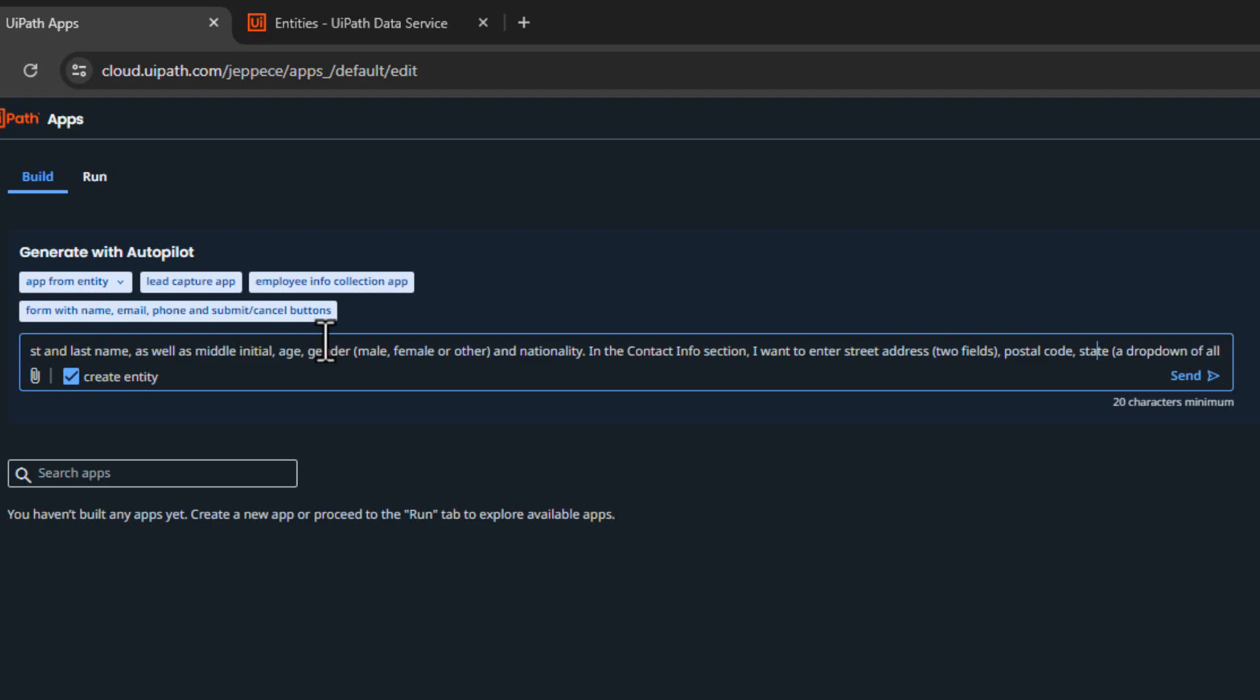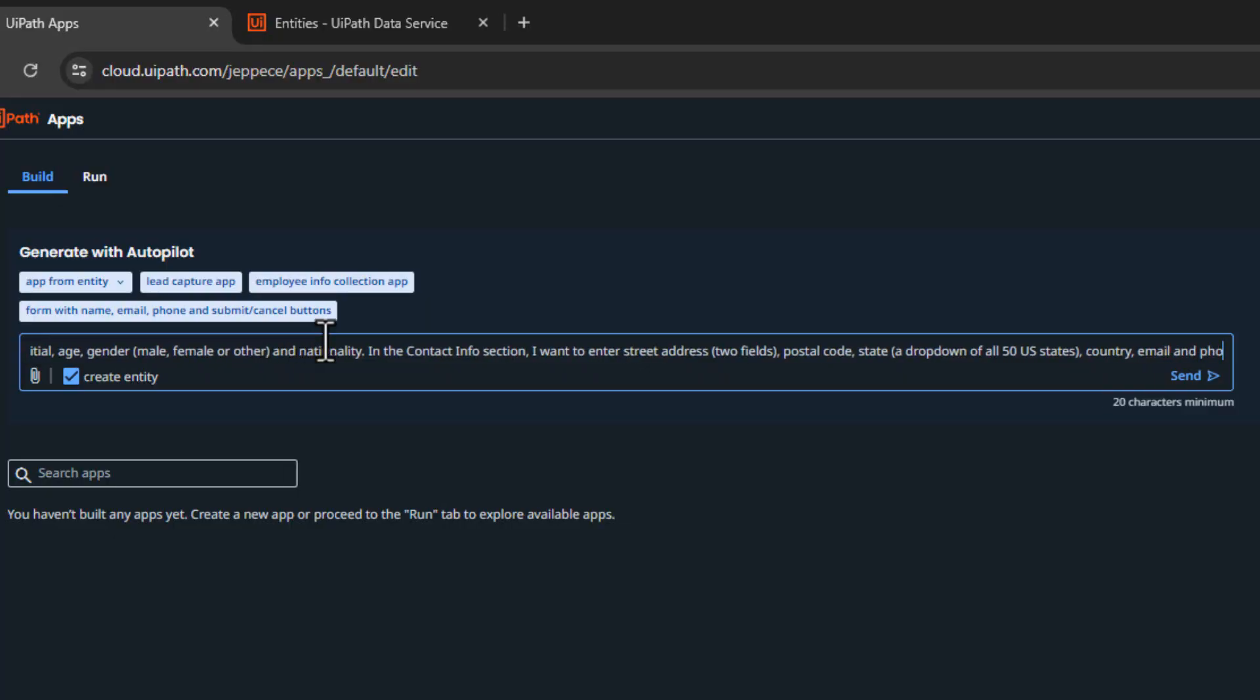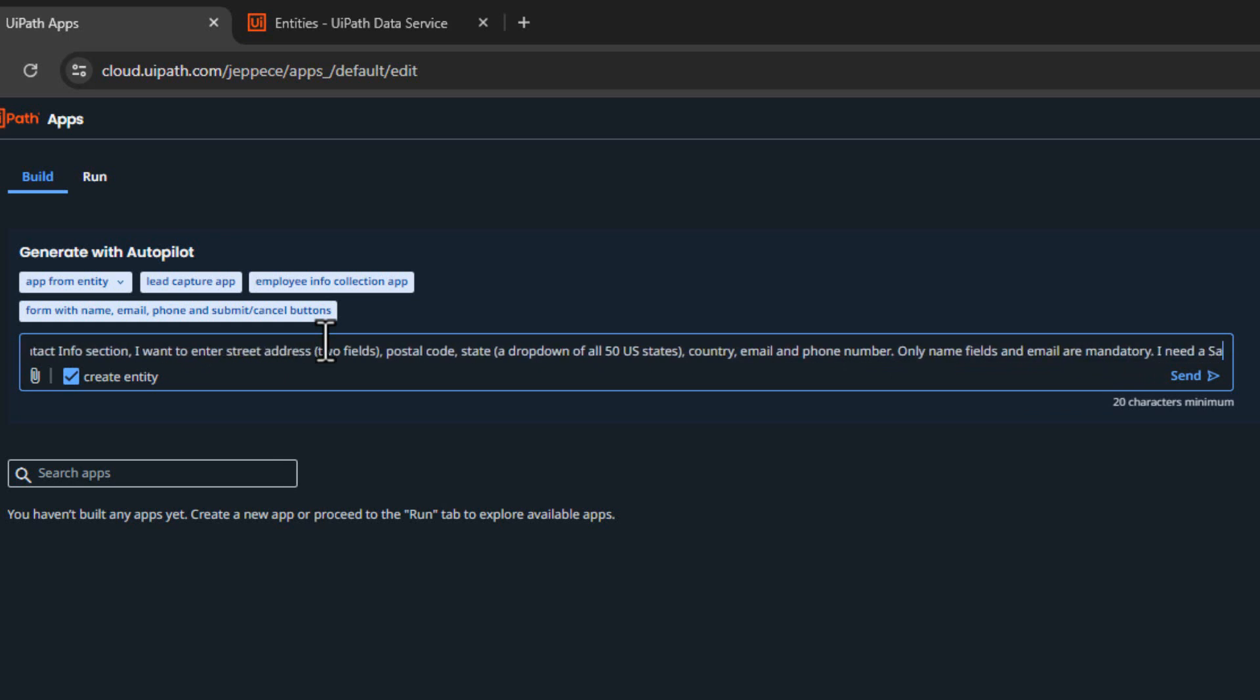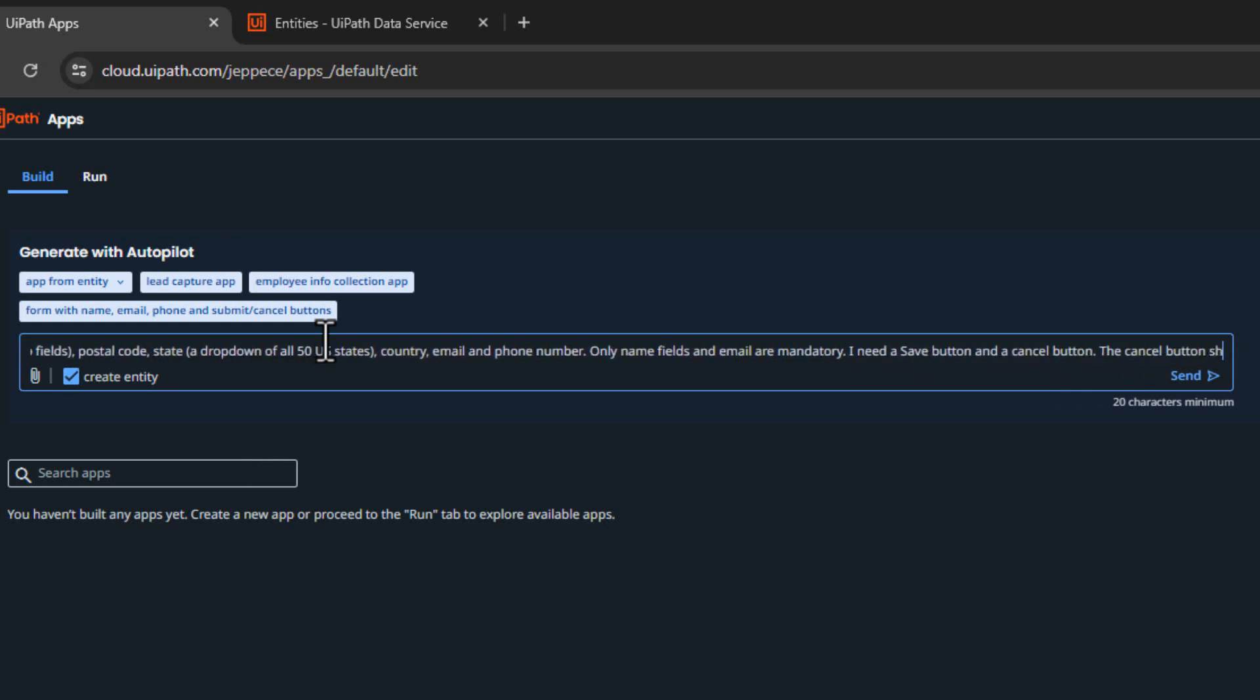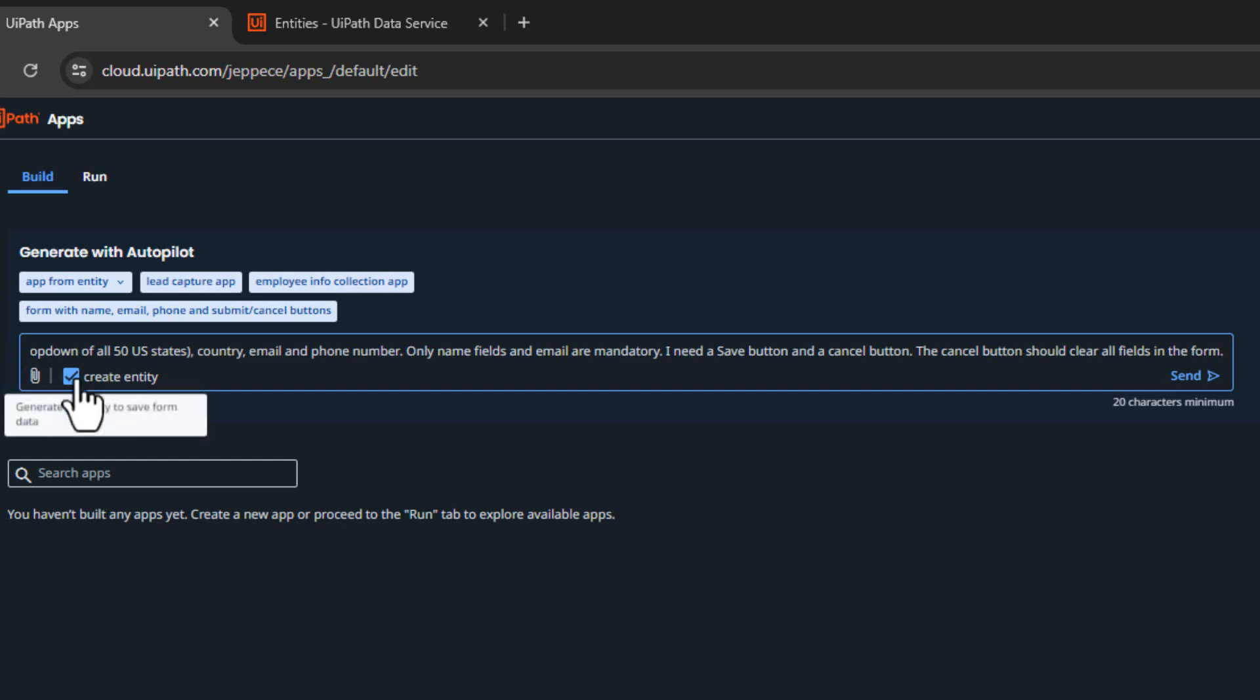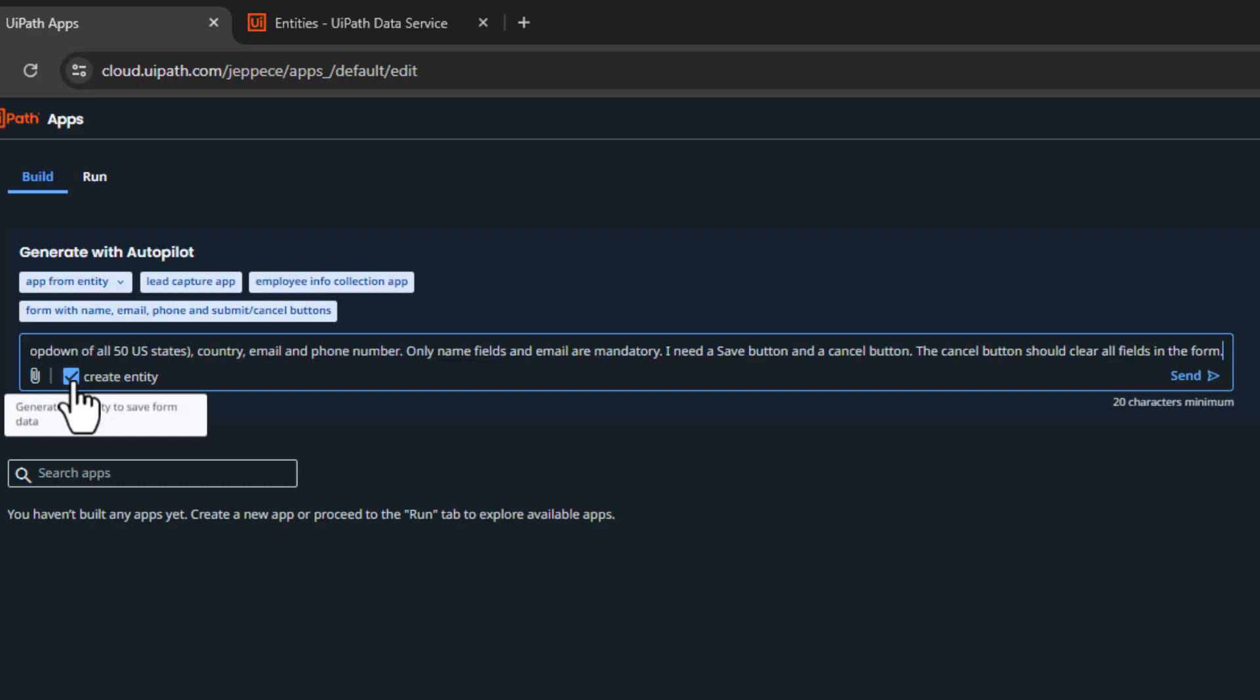In the contact info section, I want to enter street address, and I want two fields for that. We want postal code, we want state, and ideally a dropdown of all 50 US states. I don't know if it can do that, but we'll try. Country, email, and phone number. Only name fields and email are mandatory. I need a save button and a cancel button. The cancel button should clear all fields in the form. And then I've selected this check mark here, create entity, because hopefully it'll interpret this text and then create an entity for those fields so we can actually save these data entries. So let's click send and see what happens.